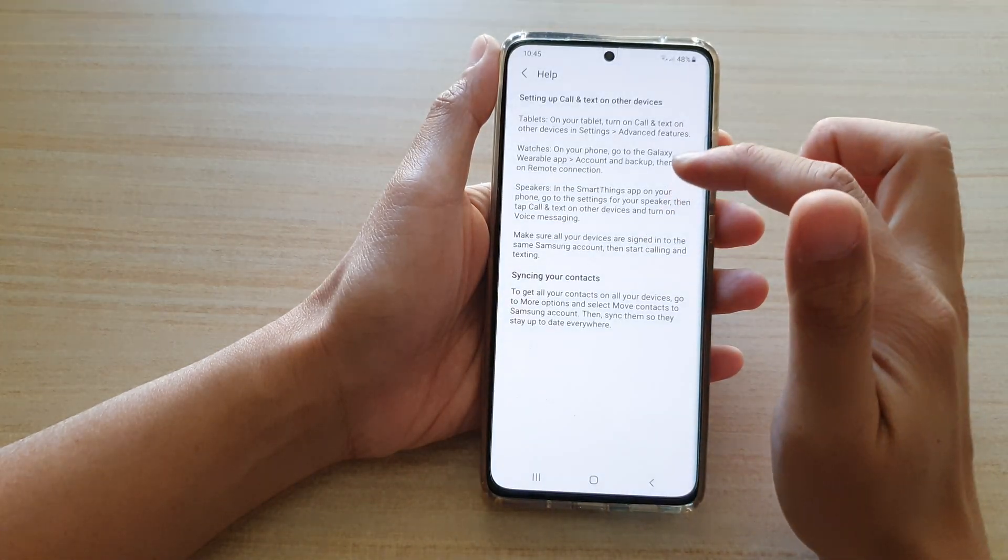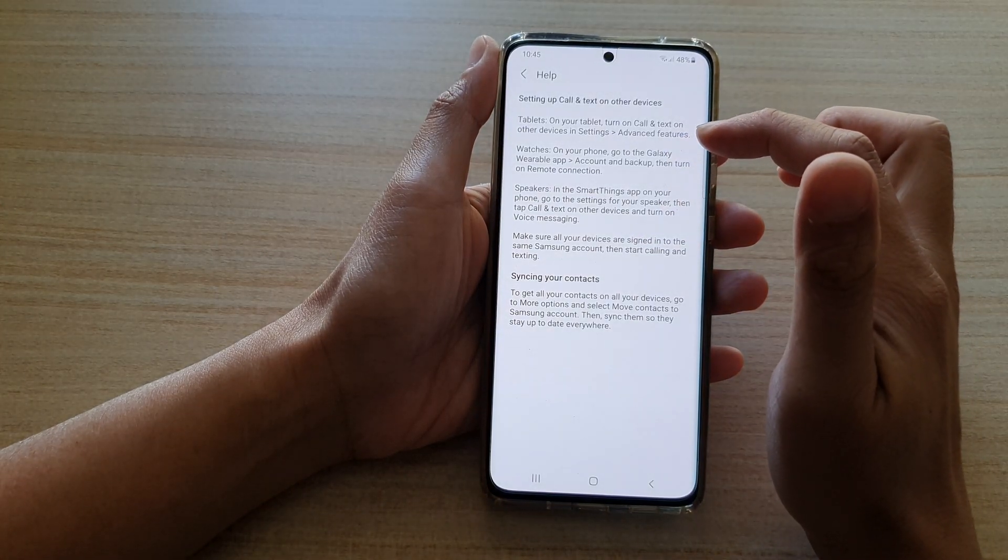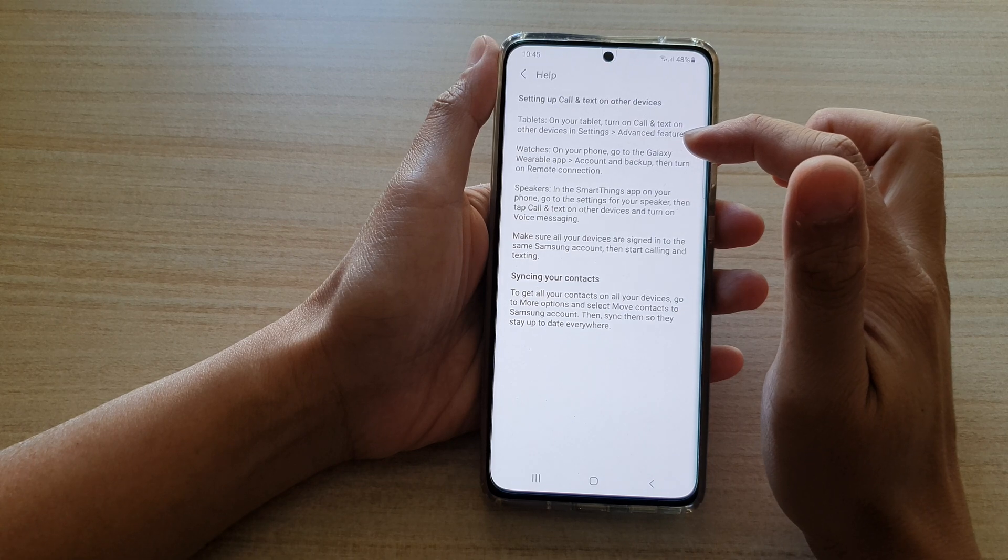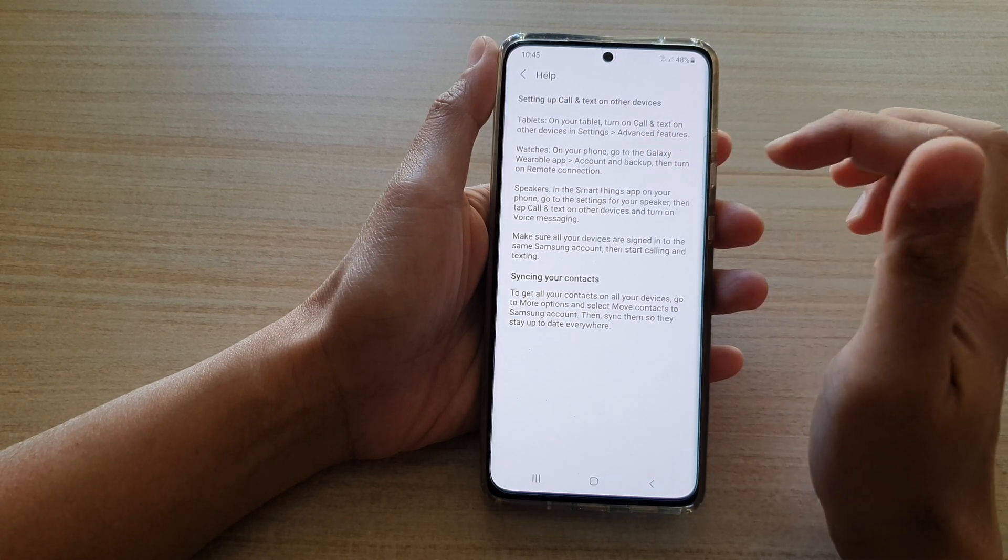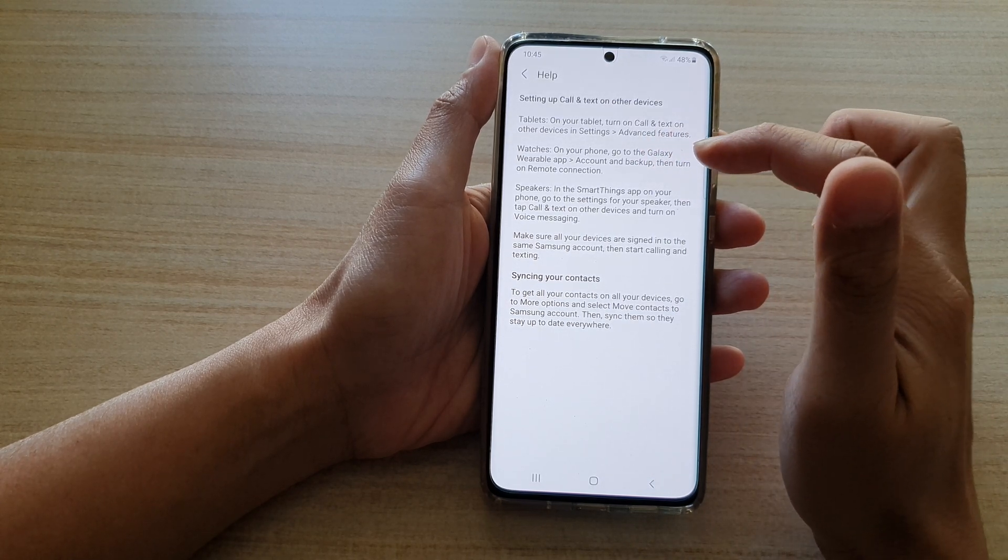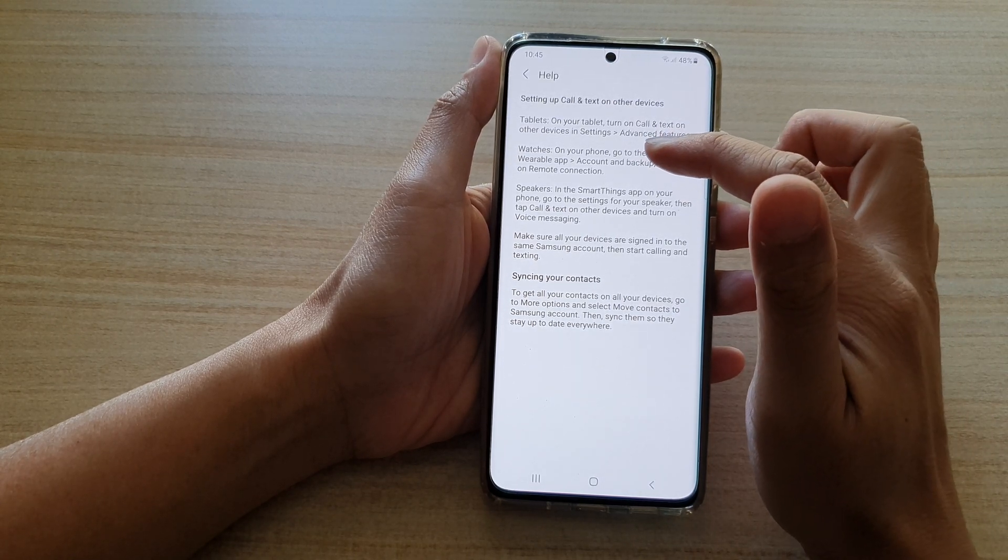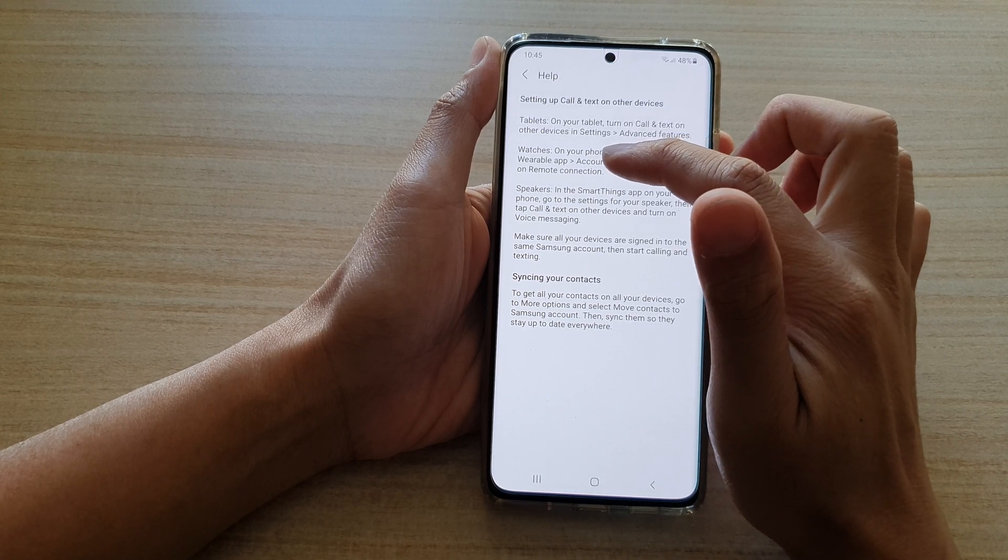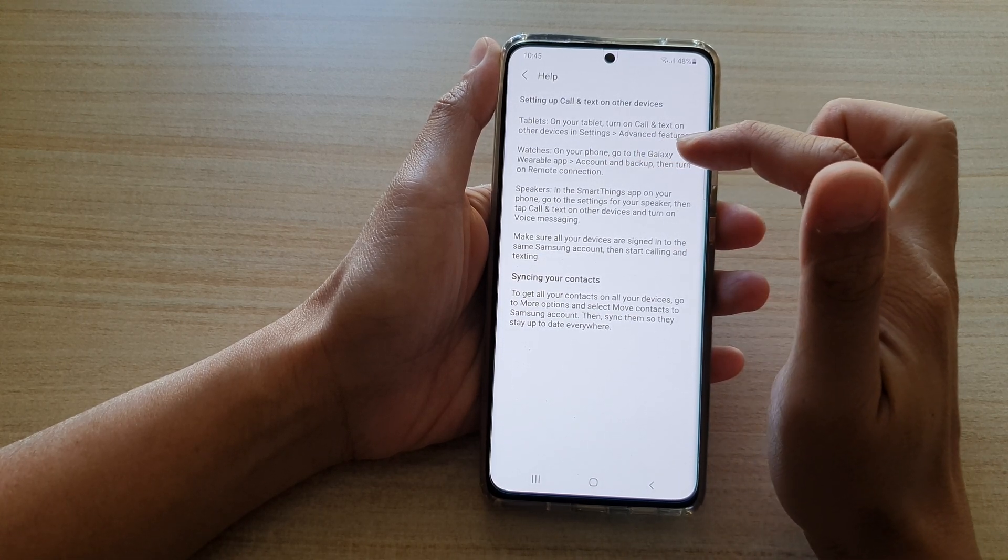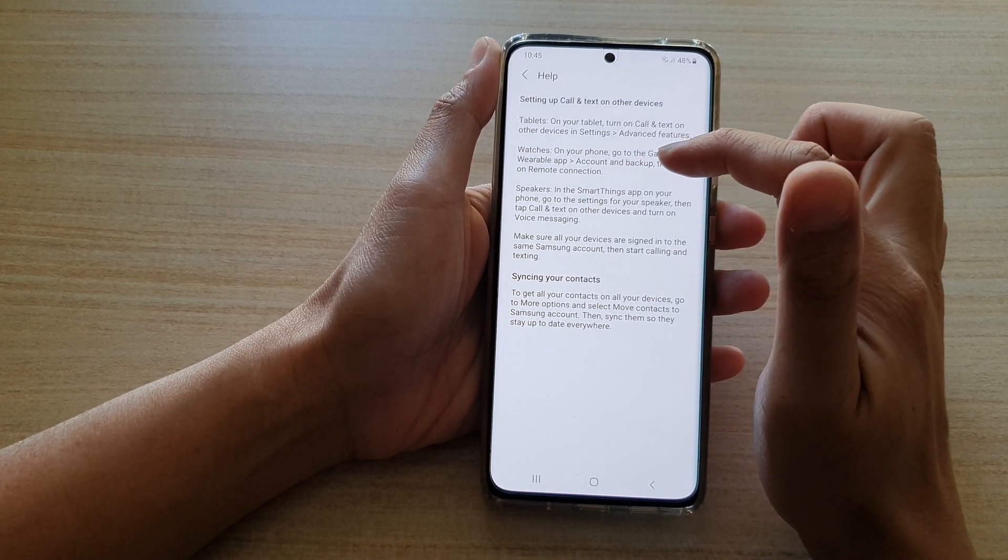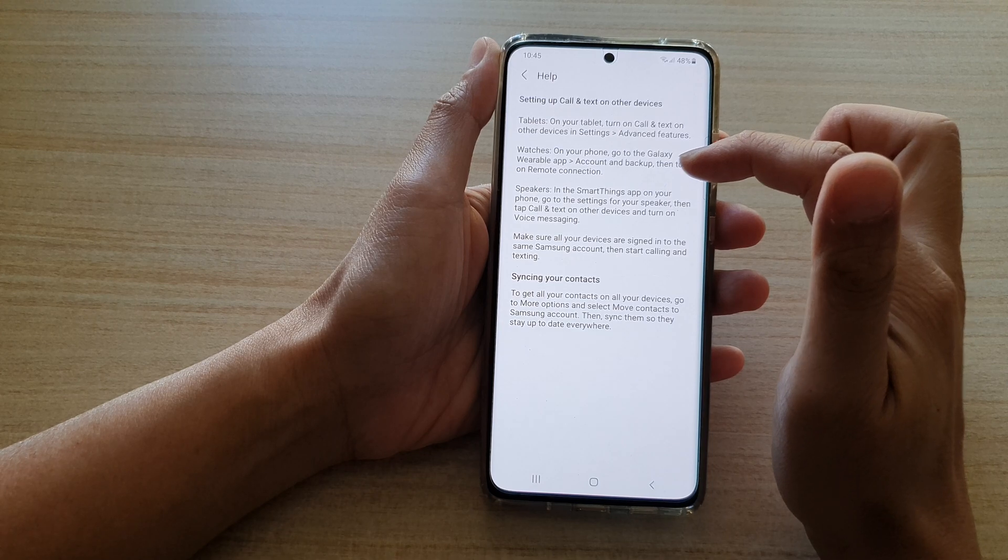If you are using your watch, then you want to open up the Galaxy Wearable app. This is done on the phone. On your phone, you tap on Galaxy Wearable app, Account and Backup, then turn on Remote Connection.